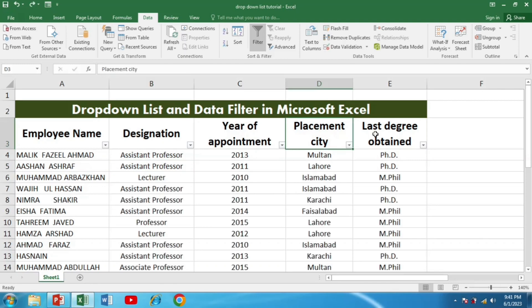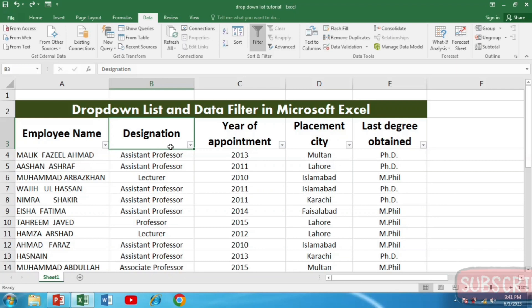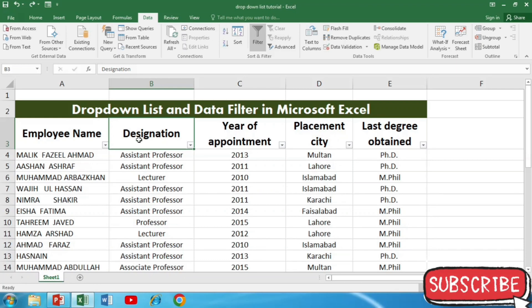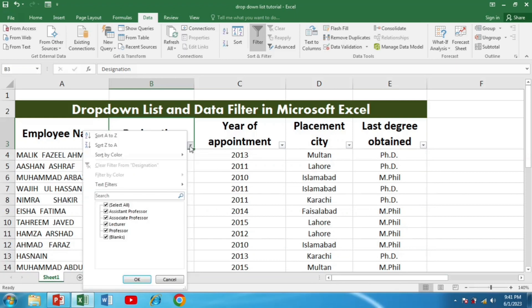This drop-down list is mostly used together with data filters. What is a data filter and how can we apply it? For designation, I am going to apply the filter. I have to go to the Data tab and click Filter. When I click Filter, I can see that an arrow starts appearing over the column header.